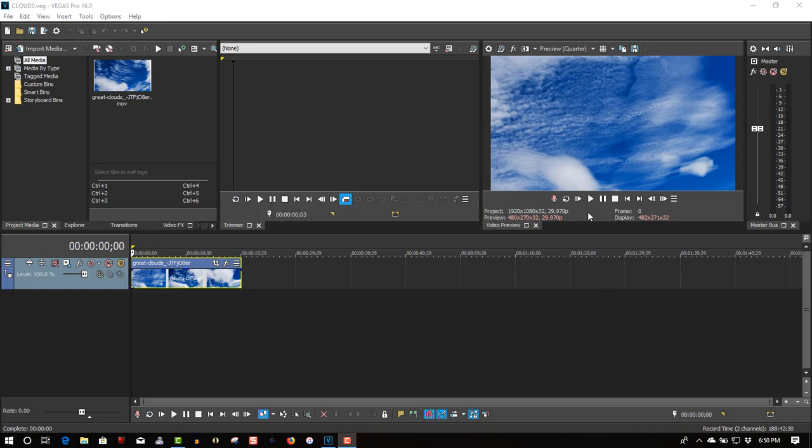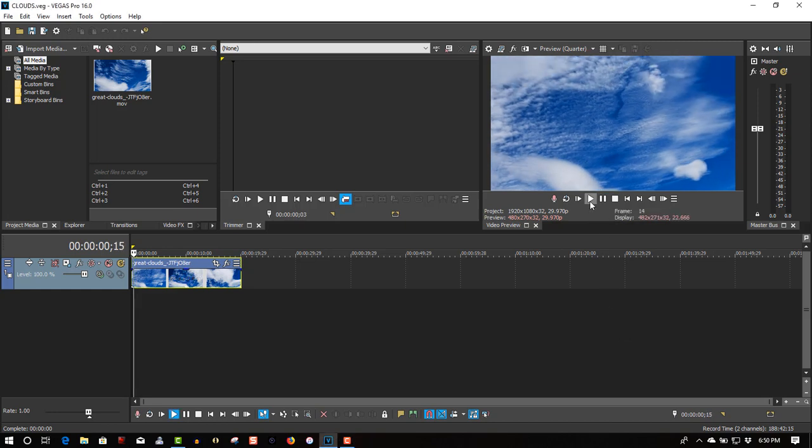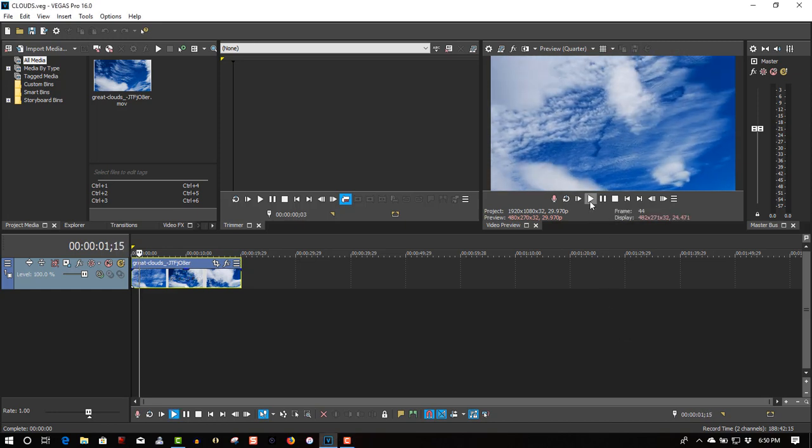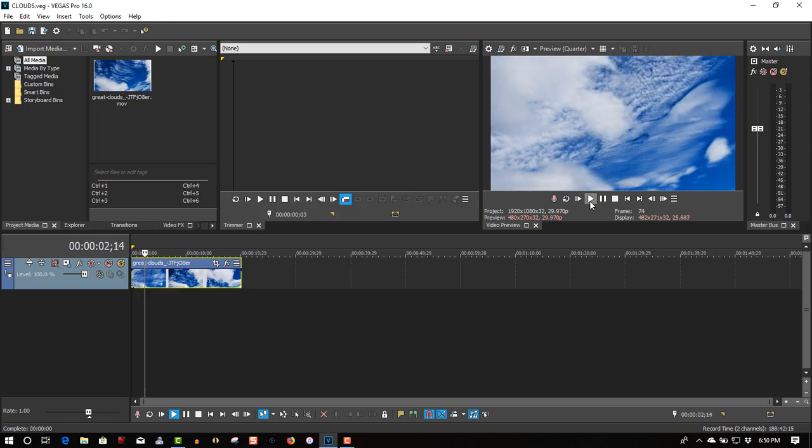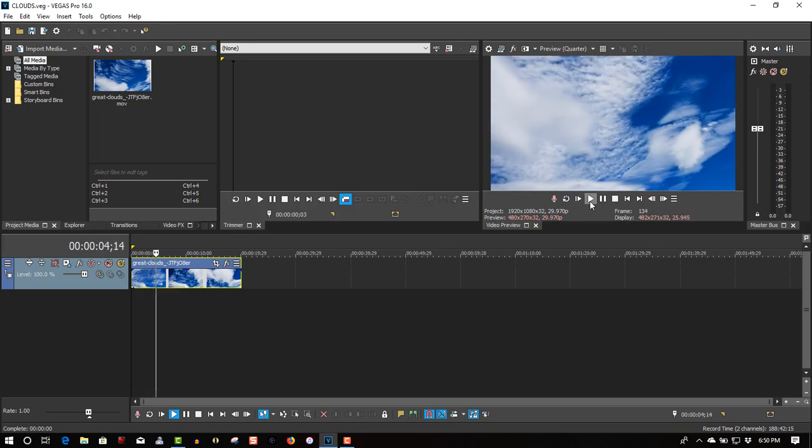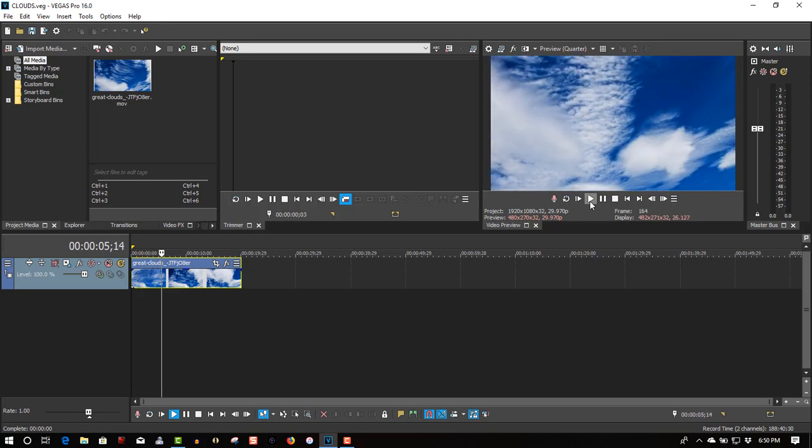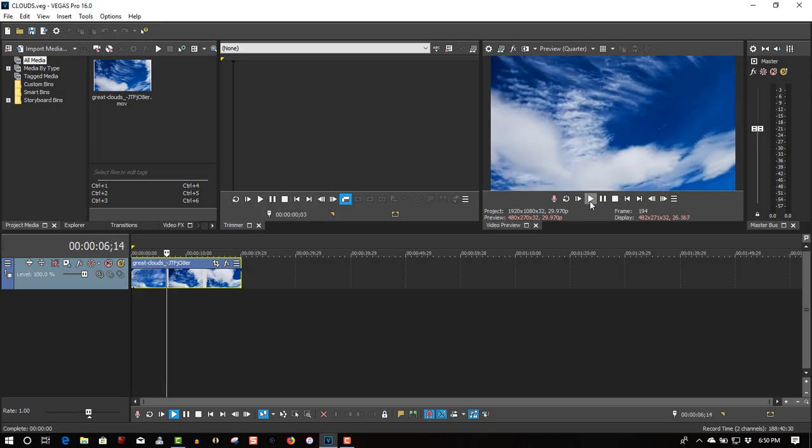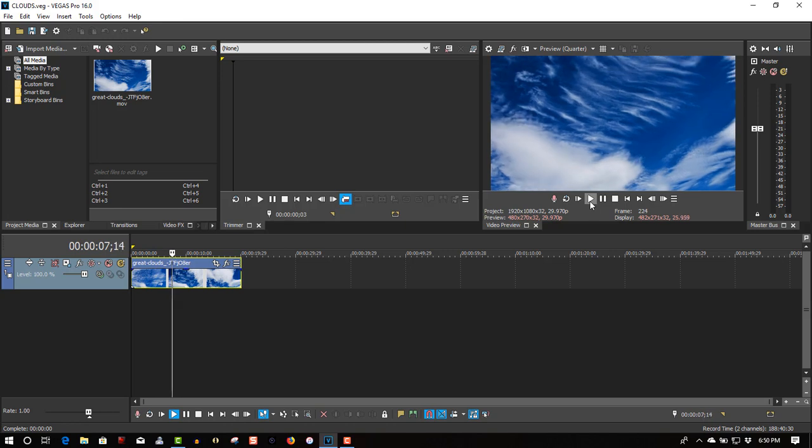So here we have video footage, a time lapse of clouds in the sky, and this effect works really well if there's lots of movement behind the text.